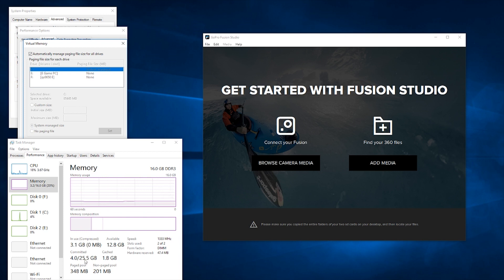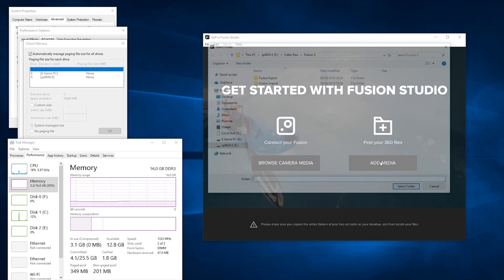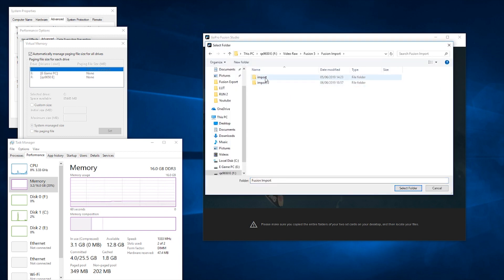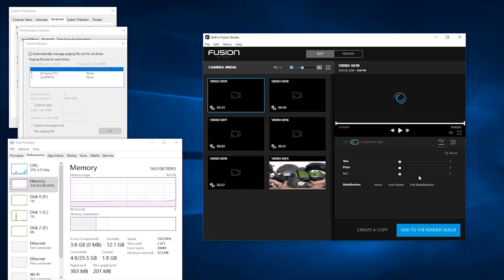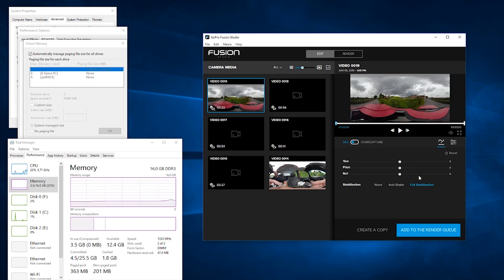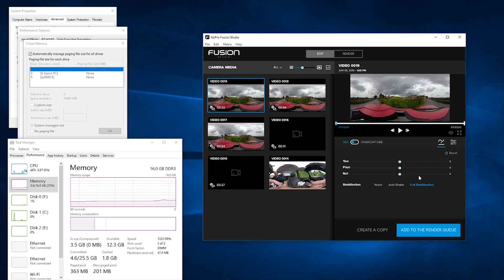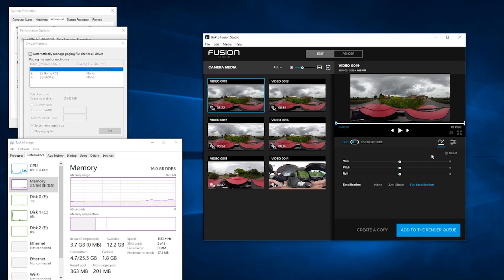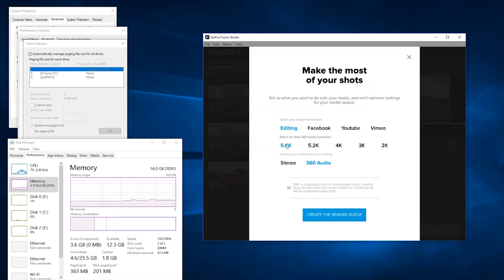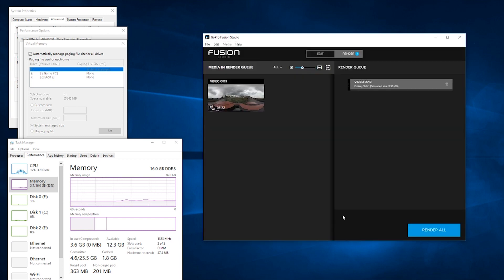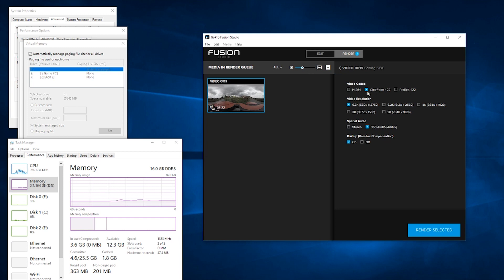I'm going to add the imported folder and I'm going to convert a video. There's a nearly four-minute video — it's going to be 5.6K and 360 audio, CineForm 422 maximum resolution with 360 audio.